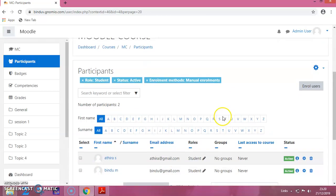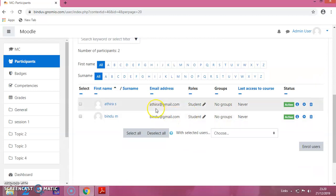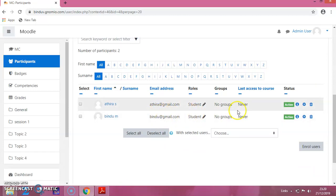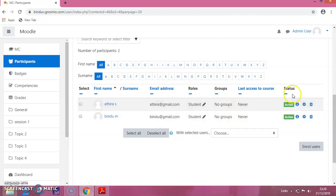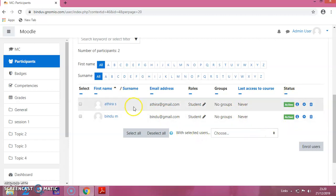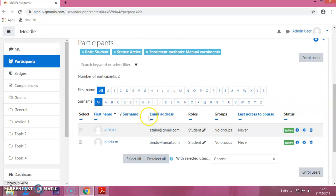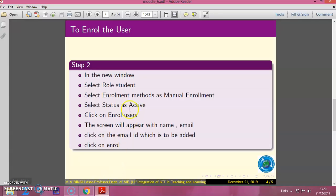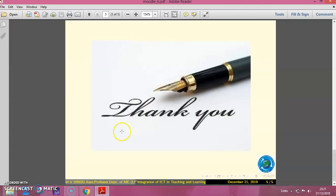That name will be added here. You can see that these two students have been added to the course. The status is active. In this session, we have seen how to enroll the user to a Moodle course. Let us go back to the slide. These are the steps that have to be followed and we have seen this. Thank you.